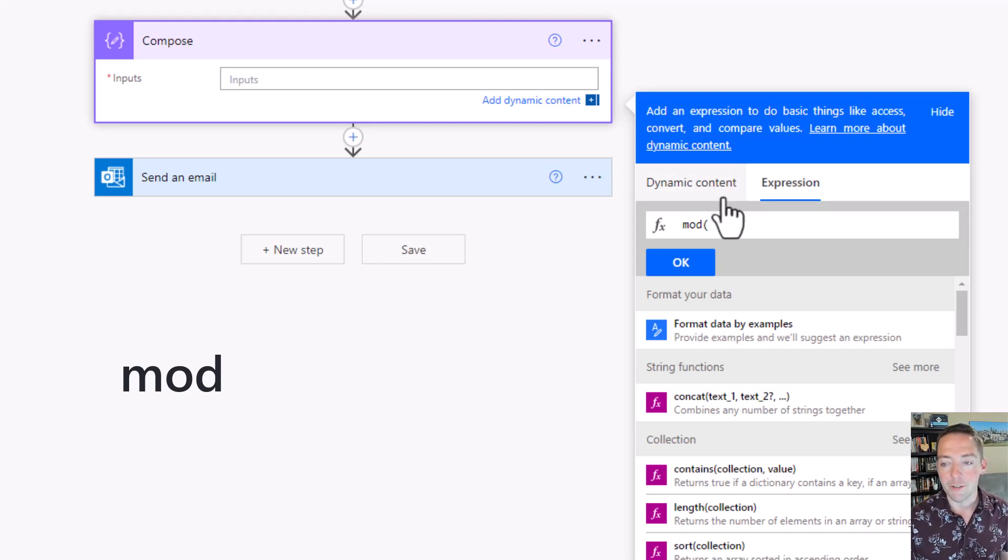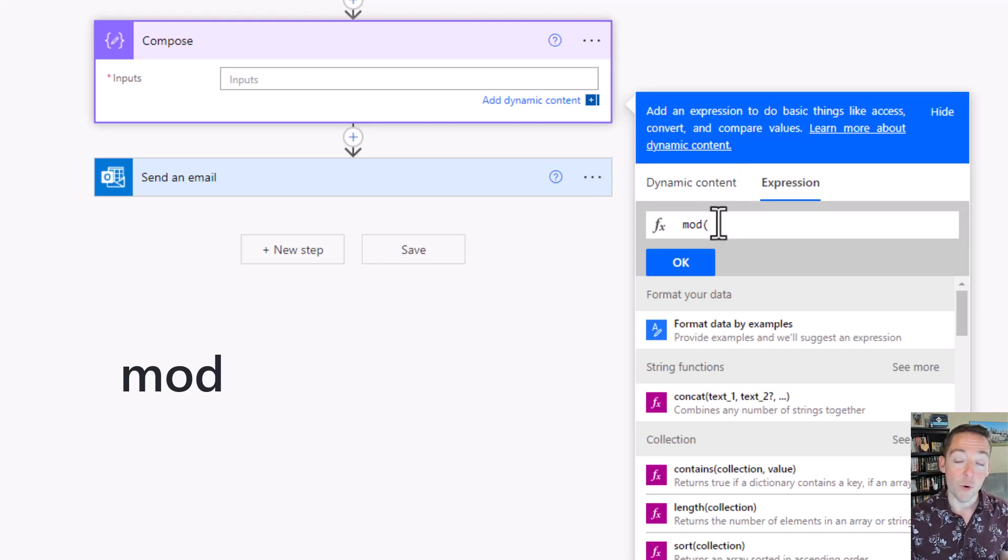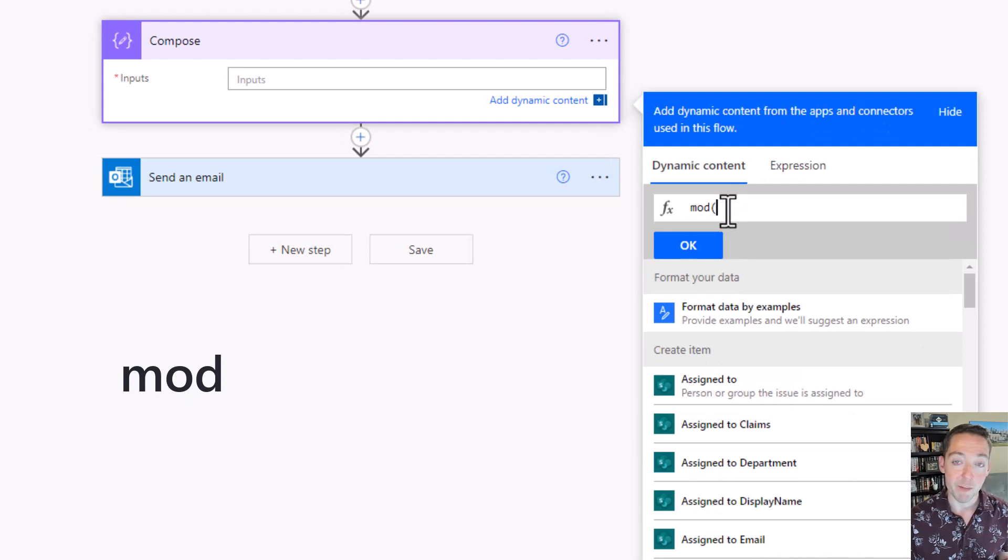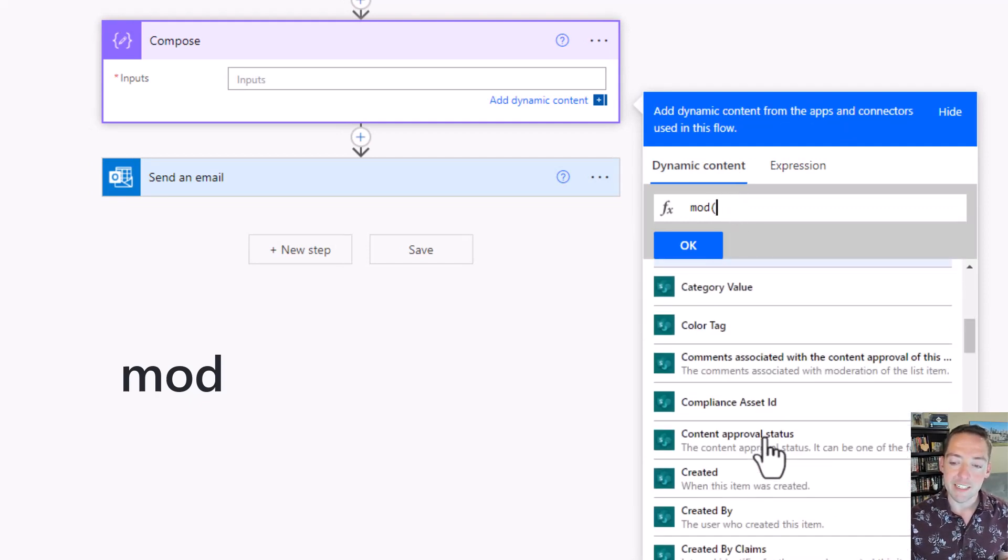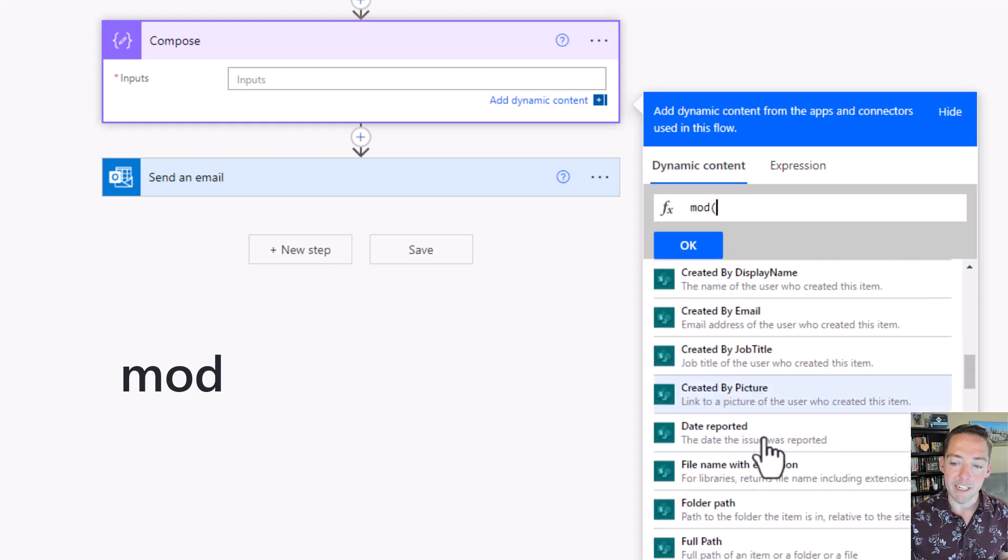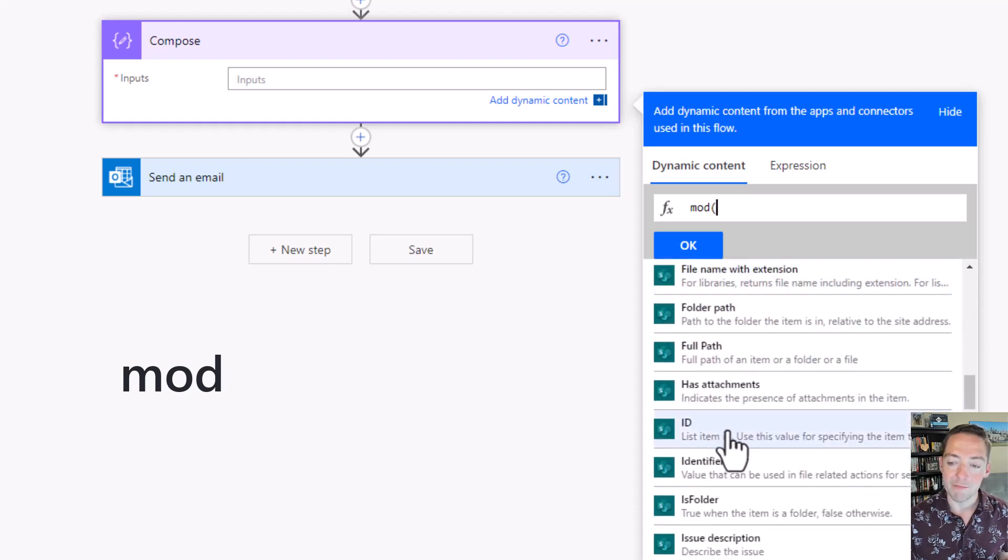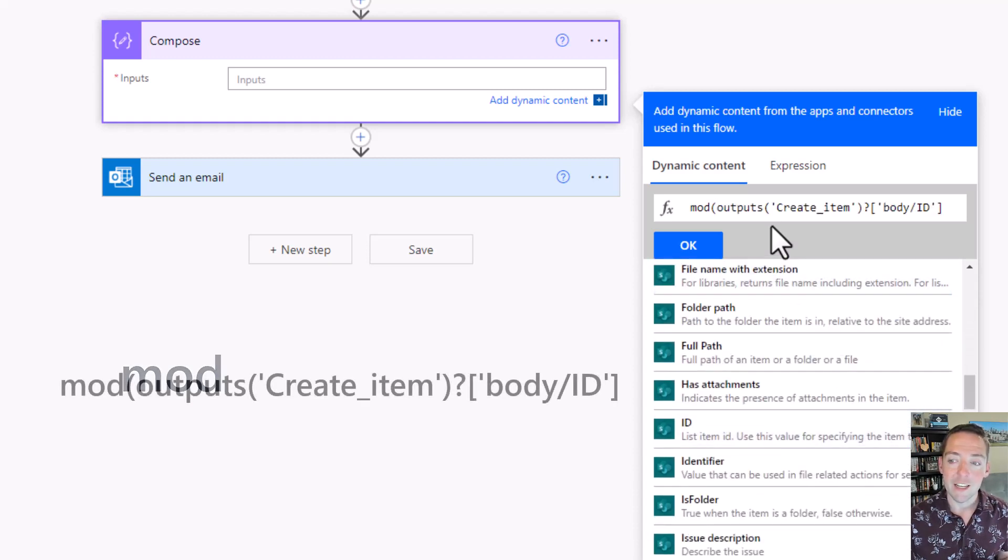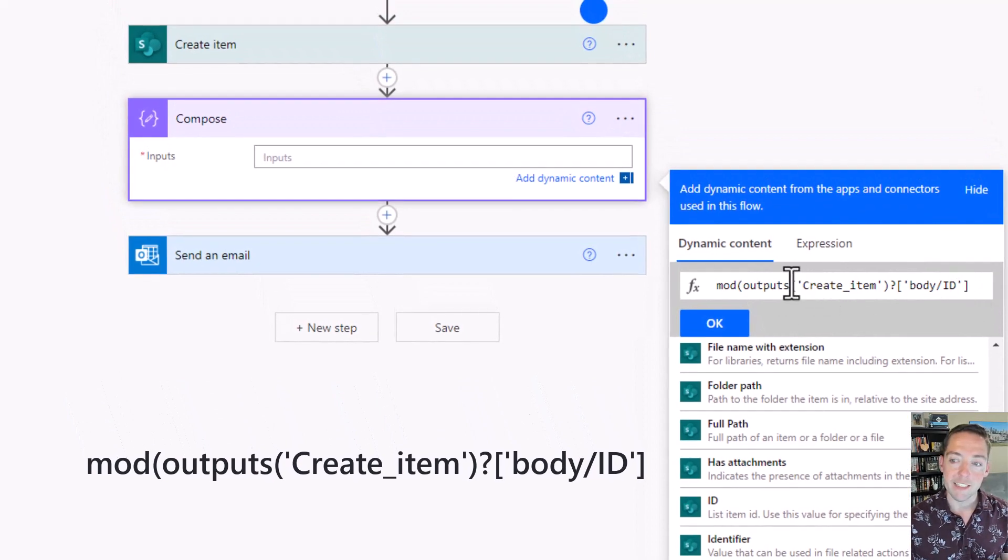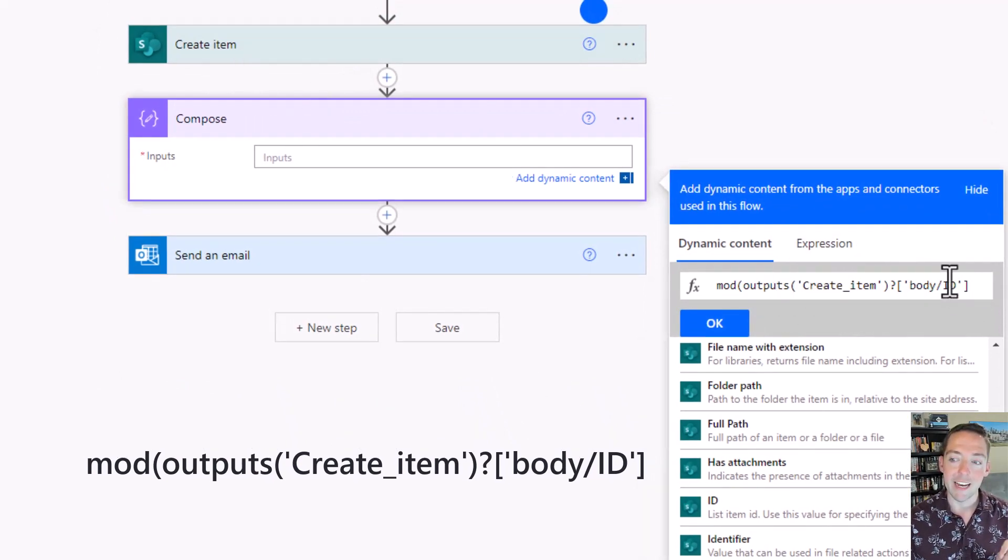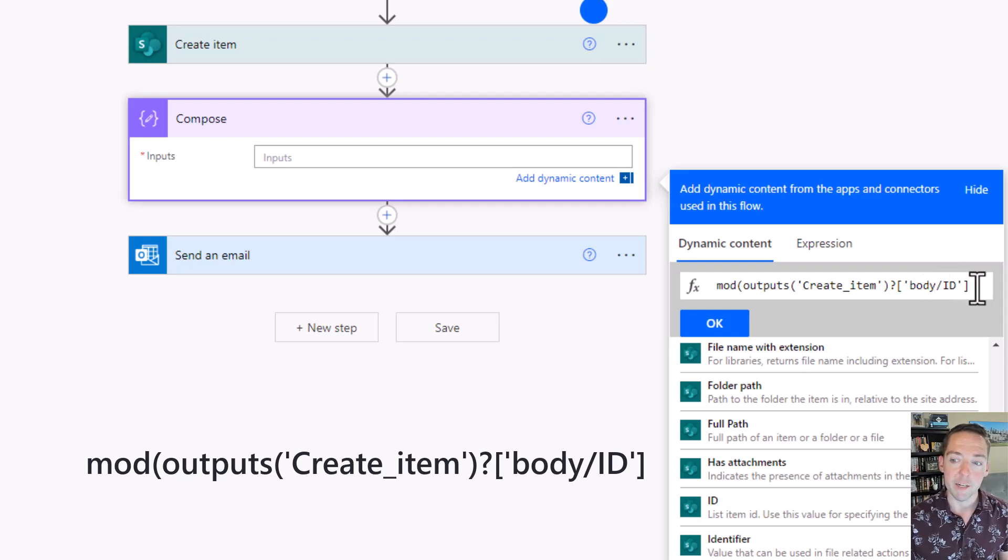To get the ID number, I'm going to go back to dynamic content while I'm typing my expression. Notice my cursor is still there, my formula is still there, and I'm going to look for the ID field in my dynamic content. When I find it, select it. Notice how it writes it in the formula for me. It's the outputs of the create item step and the ID field specifically from that body.